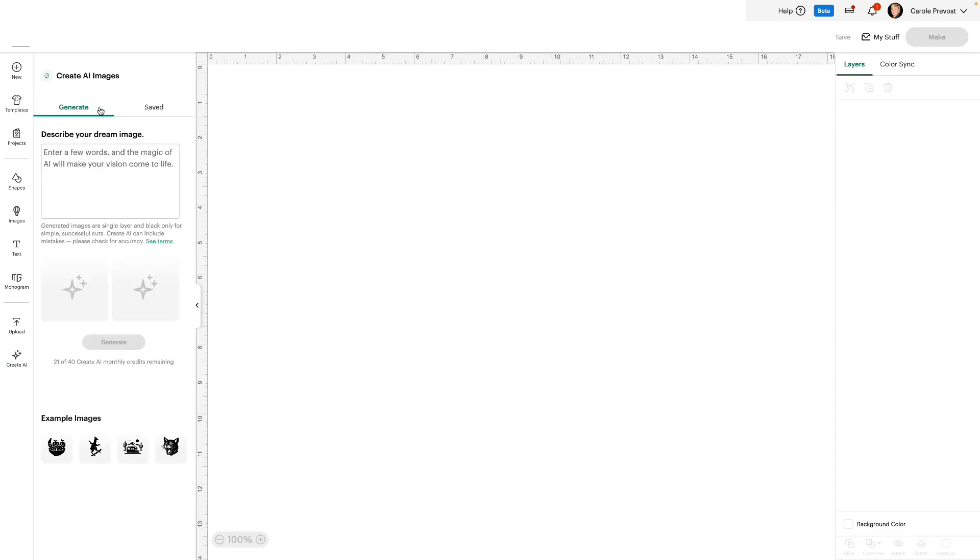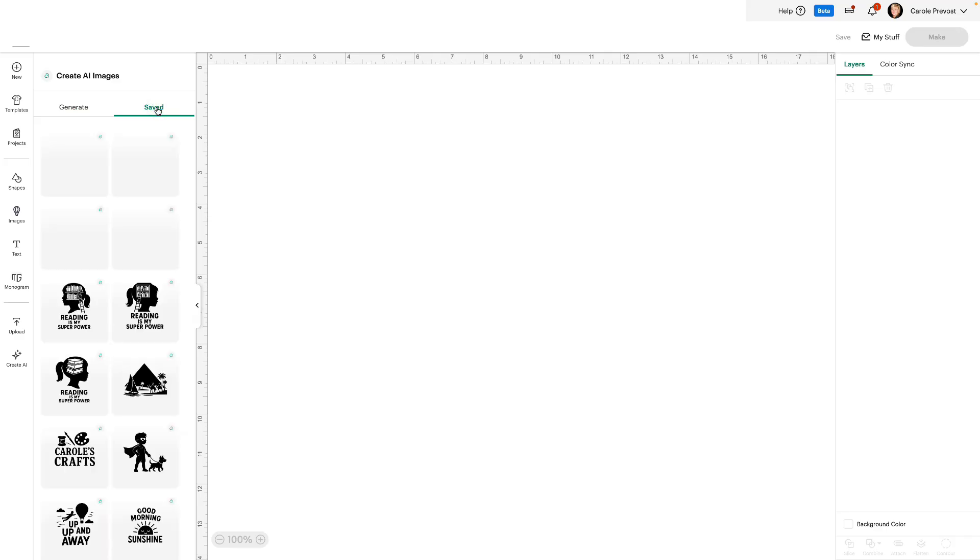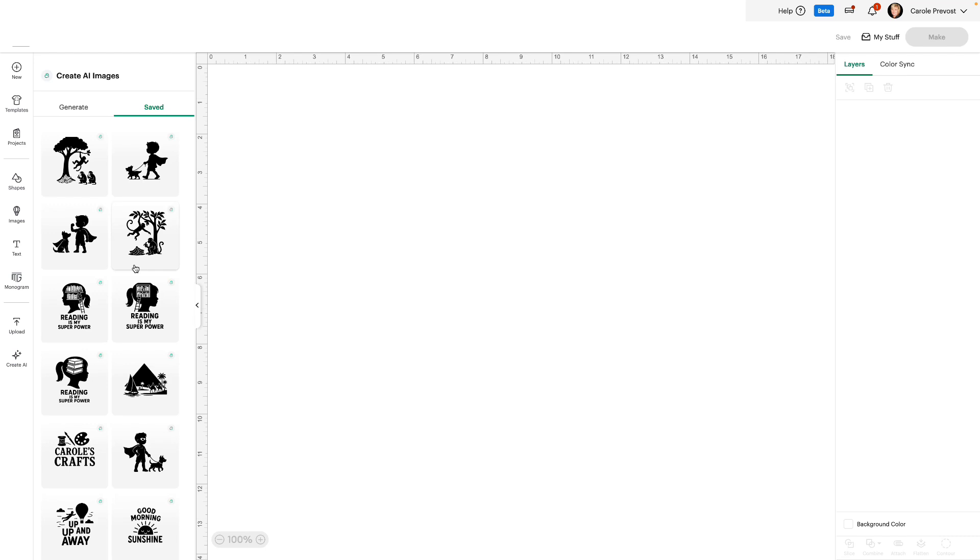You'll see that you have a Generate and a Save tab. Any time you create an image and add it to your canvas, it will save a copy. If you don't add it to your canvas, it will not save. So if you want to try different versions of the same image, you always want to add one of the results to your canvas.